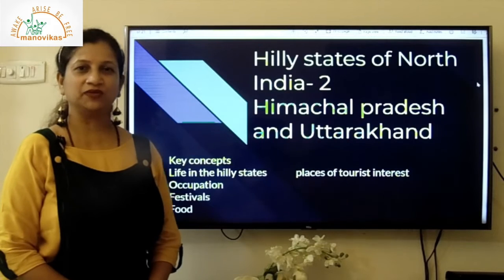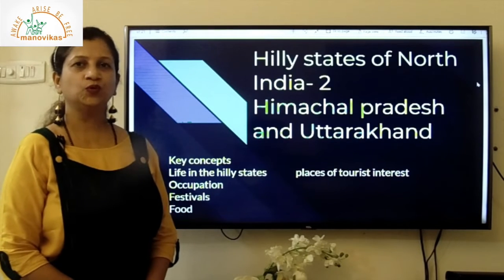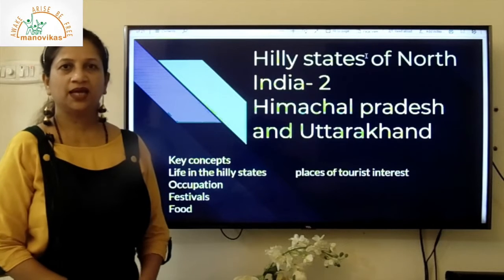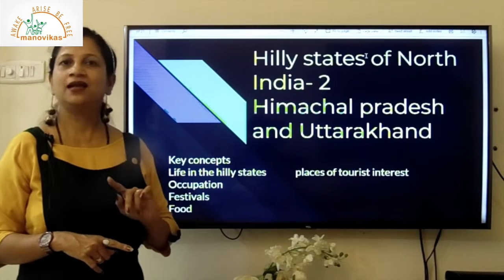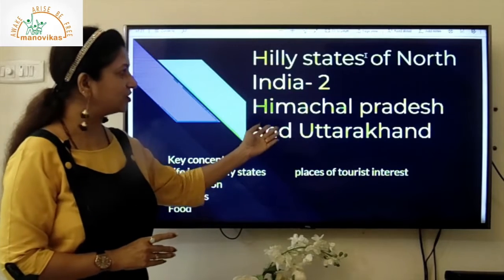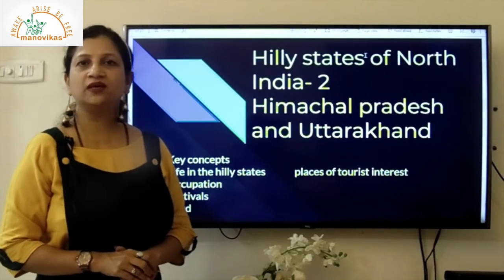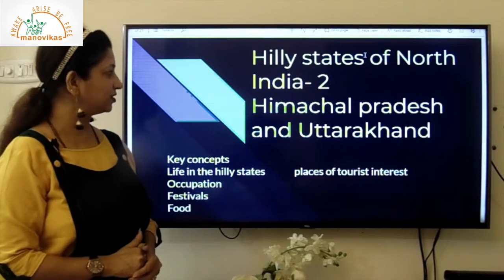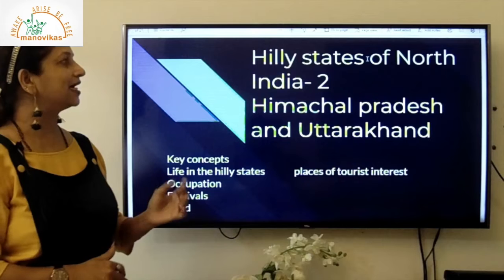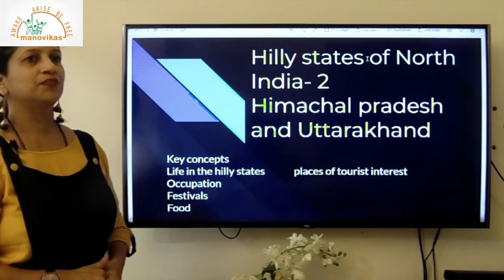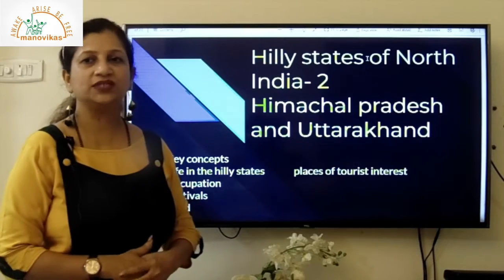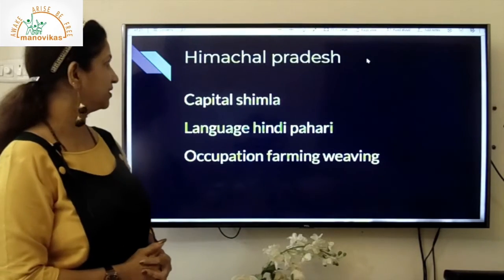Hi children, welcome back to another video. This is Teacher Siddha Gurge inviting you to another video in geography. Today we are going to do the hill states of North India, Part 2. In the earlier video we did Jammu and Kashmir and Ladakh. Now in this video we are going to do the hill states, that is Himachal Pradesh and Uttarakhand. The key concepts we will learn are life in the hill states, occupations, festivals, culture, food, and places of tourist interest.